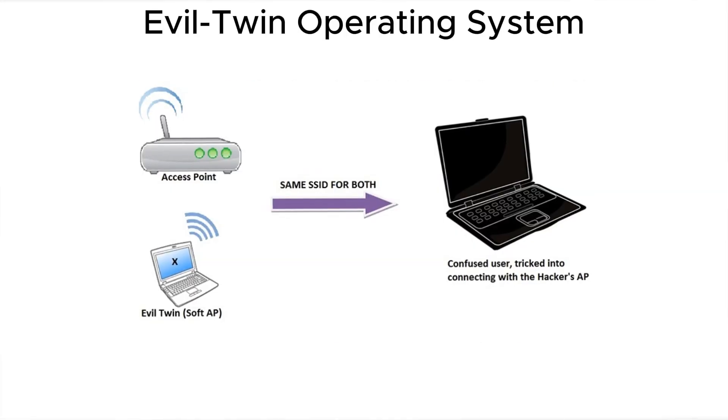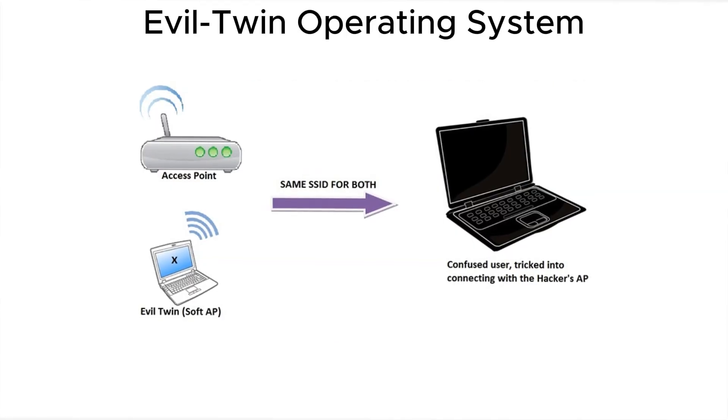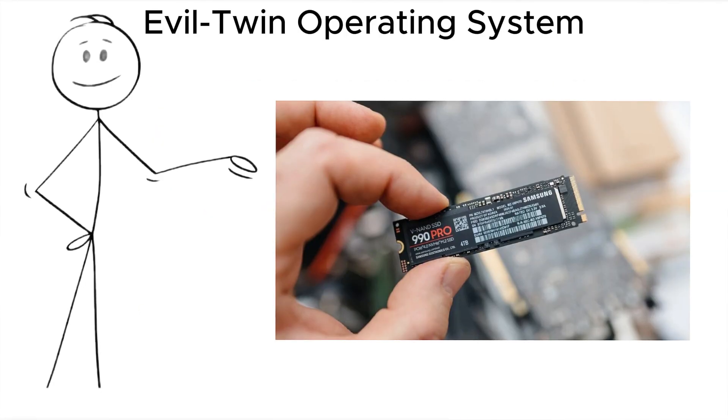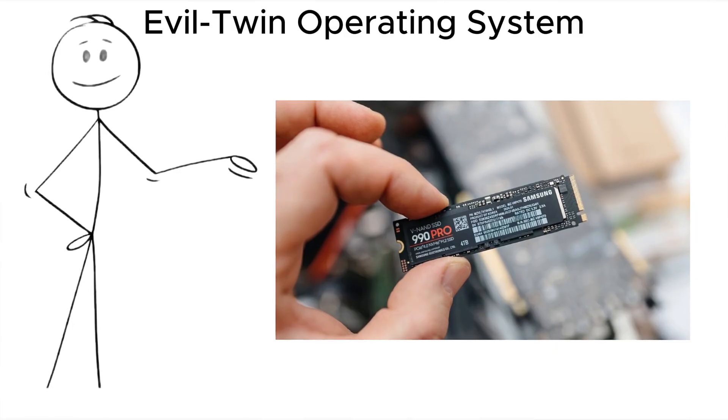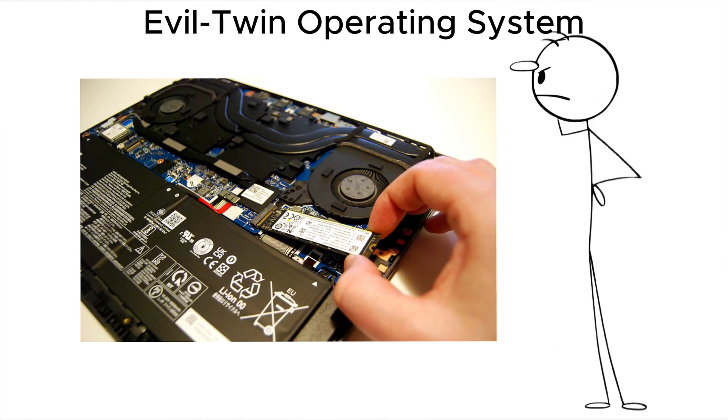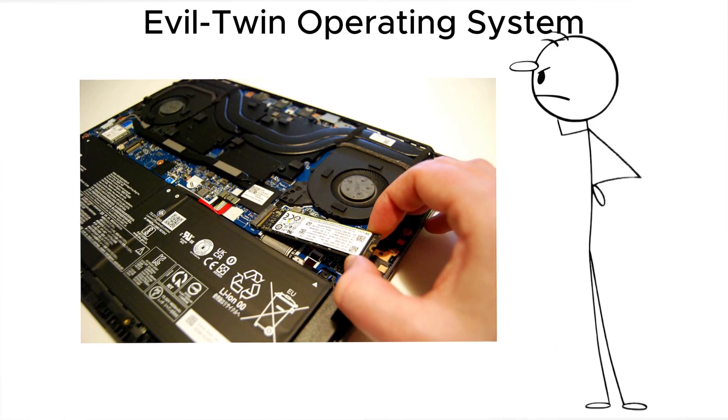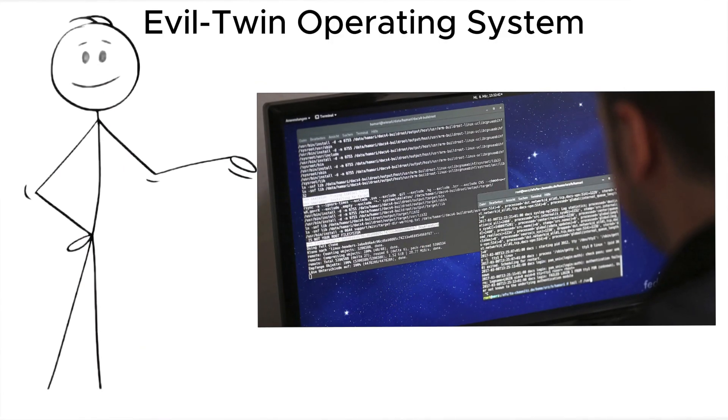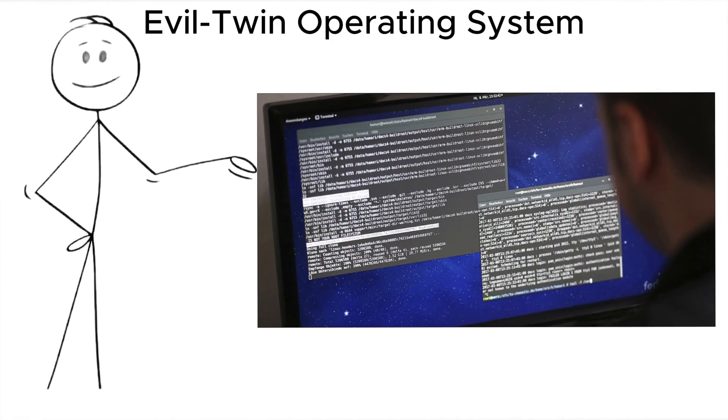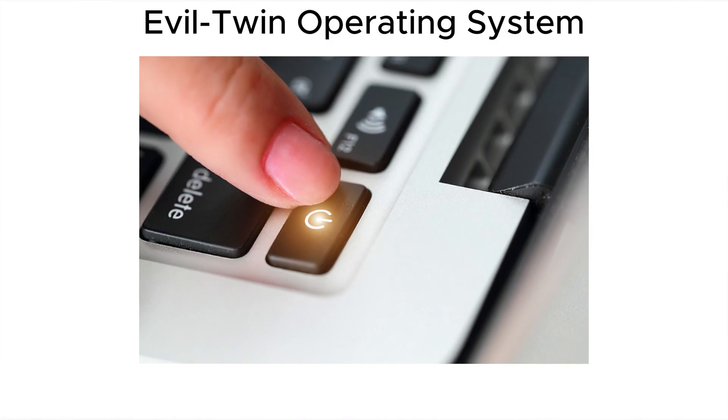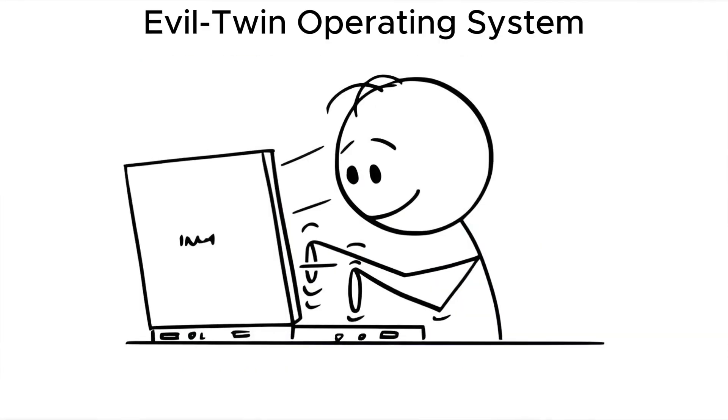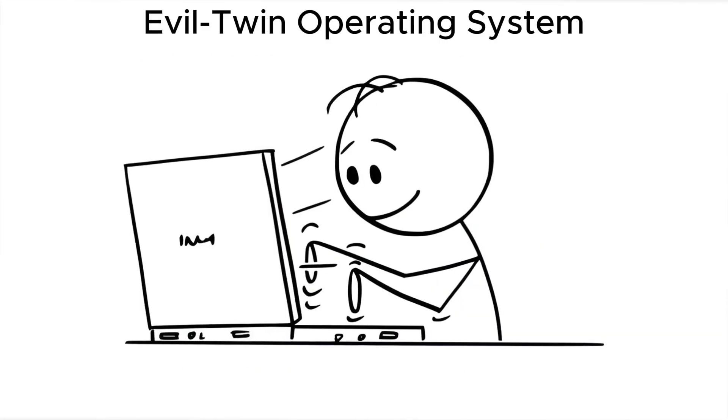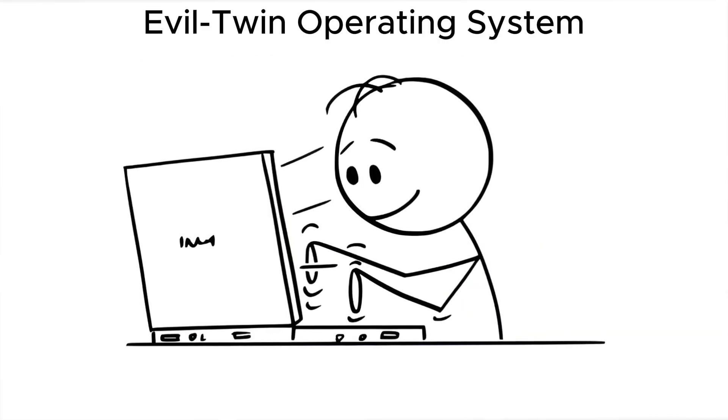Now comes the Evil Twin operating system. An attacker replaces your internal SSD with an identical-looking drive. Same size, same brand. But this one has a compromised operating system pre-installed. You power on the device, everything looks familiar, your wallpaper is the same because they cloned your setup.